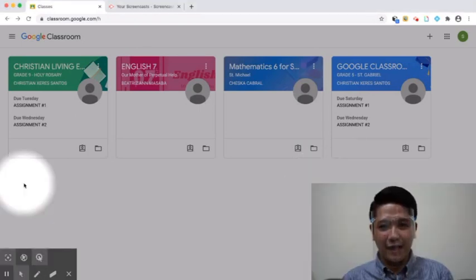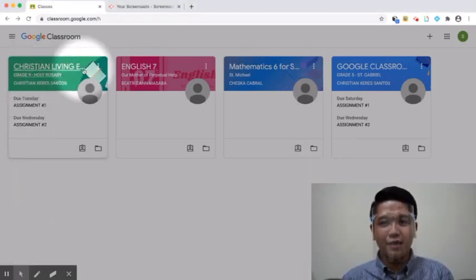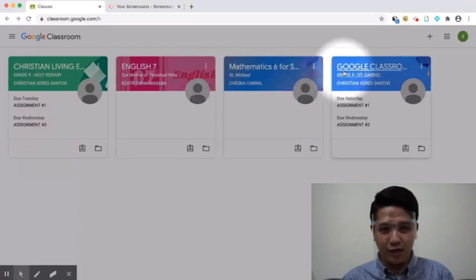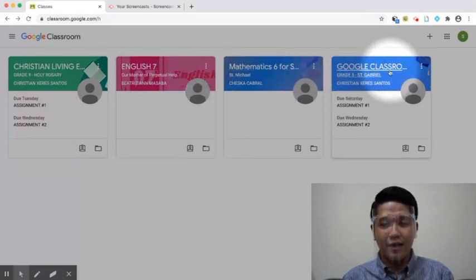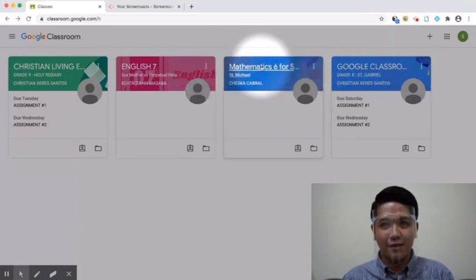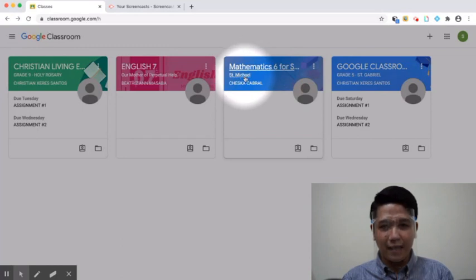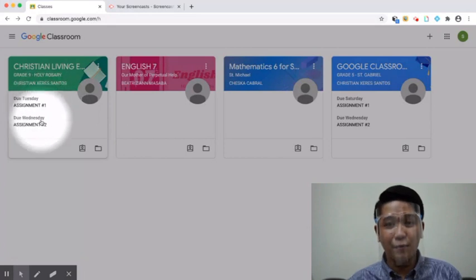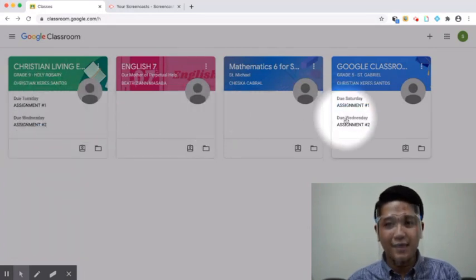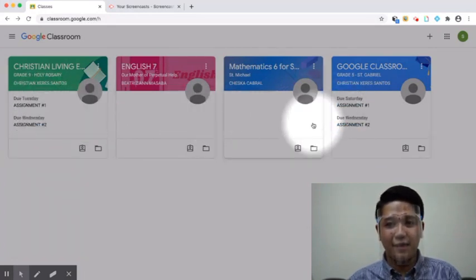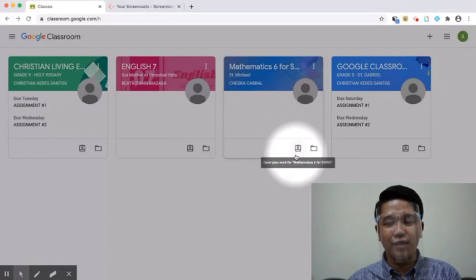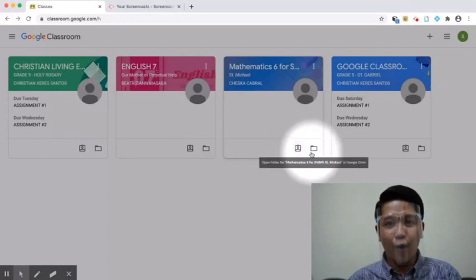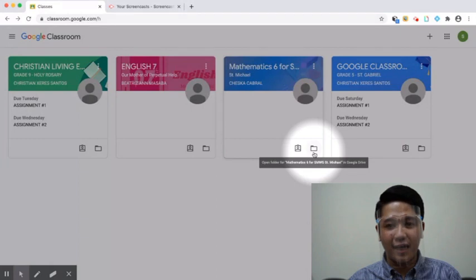On the Google Classroom homepage, you can see all the classes that you have joined in. A class tile contains the title of the class, section, and name of teacher. Also, you can see your upcoming assignments. On the lower right portion of a class tile are options to open your work and a link to your Google Drive Class folder.